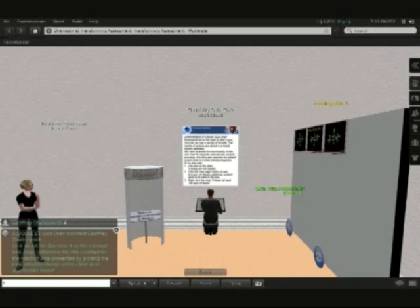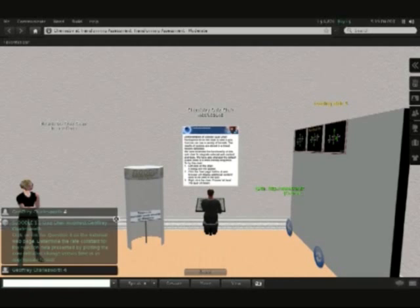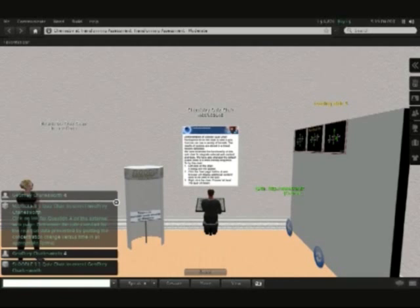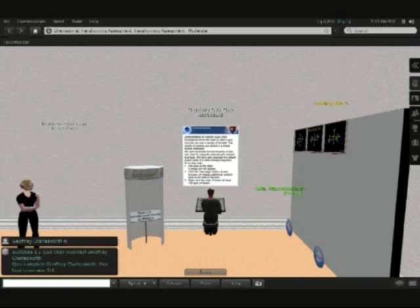We've seen an example here of using the quiz chair within Second Life, linking it to an external website where the students can do further work for the calculations, interact with something, and then be able to get feedback within Second Life.